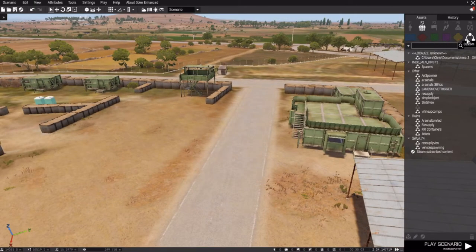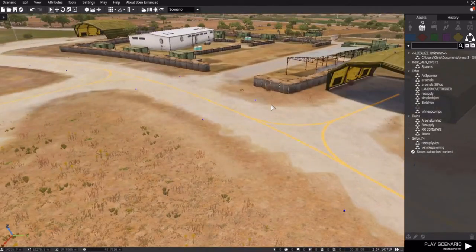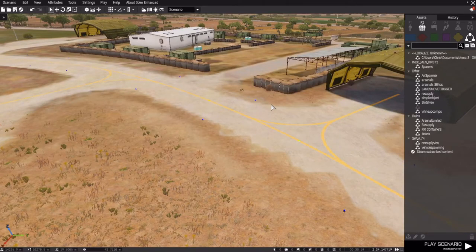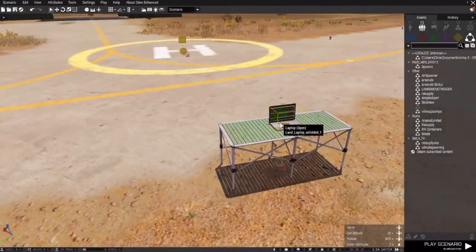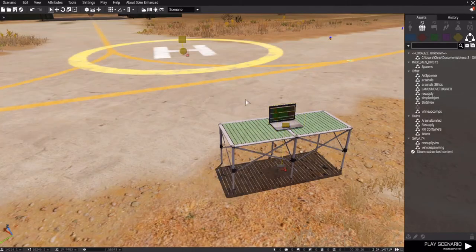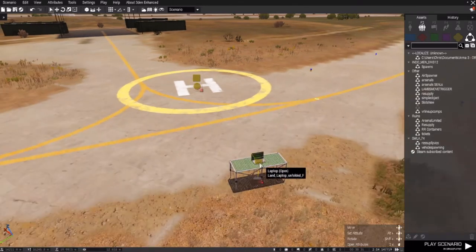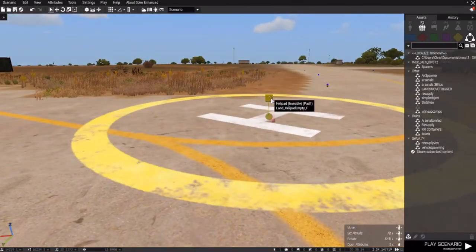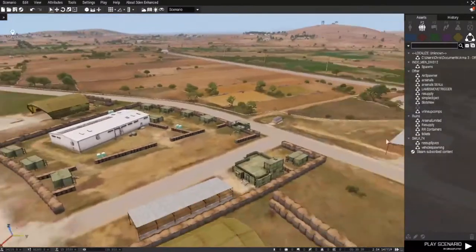Over here are your custom compositions. These are very important if you're going to be a constant mission builder, because this is where you collect all your data for your compositions — spawns, everything. As you can see, I have a spawner and an air spawner in here. This is actually a scripted spawner I made where you can walk up to it in game and interact with it. That's another tutorial for later.